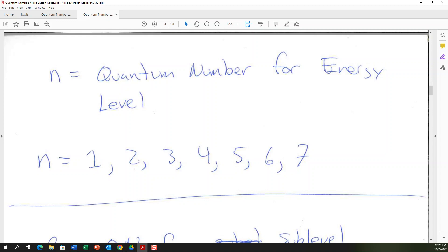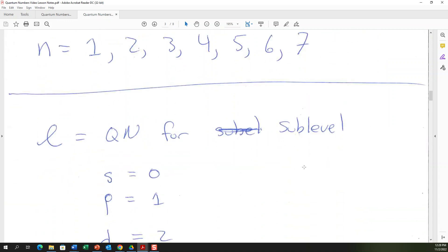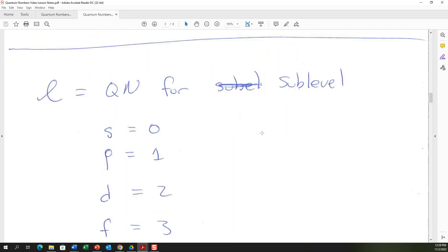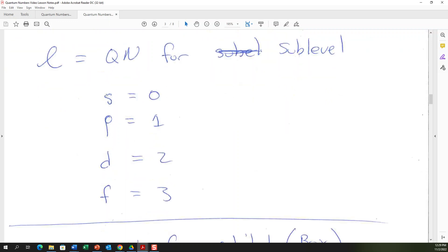The quantum number l represents sublevel. The sublevels correspond to blocks on the periodic table: s block, p block, d block, f block. In numbers: l = 0 is the s sublevel, l = 1 is the p sublevel, l = 2 is the d sublevel, and l = 3 is the f sublevel. So if your second quantum number is zero you're in sublevel s; if it's two you're in sublevel d.